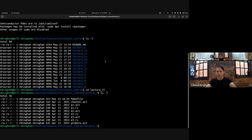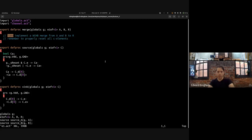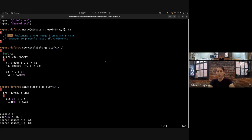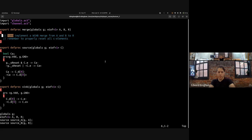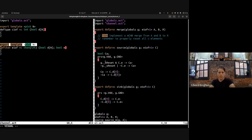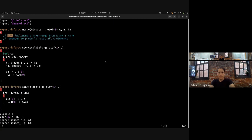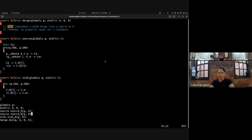So we have three exercises here. Let's take a look at exercise one. In exercise one, we have two input channels A and B, and we want to wait for tokens on both A and B before forwarding a token on R. Our goal is to implement a full WCHB merge from A and B to R and make sure to properly reset all of the C elements involved. This uses our normal E1-of-1 channel definition from channel.act.